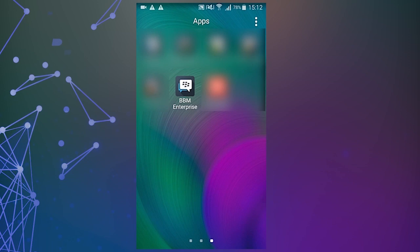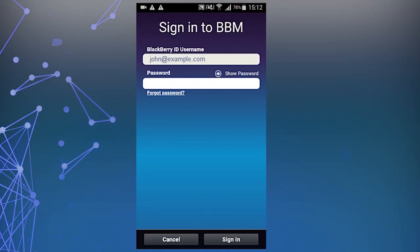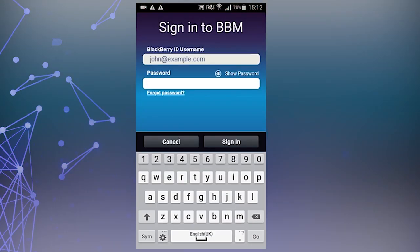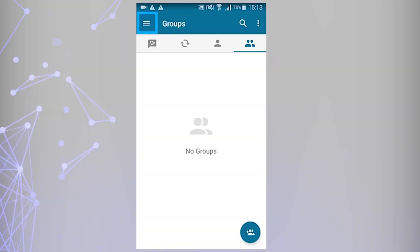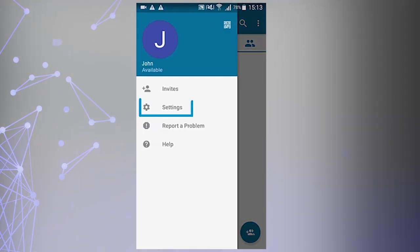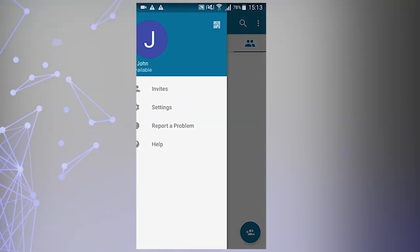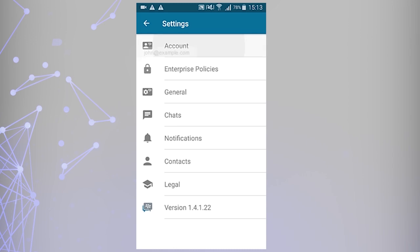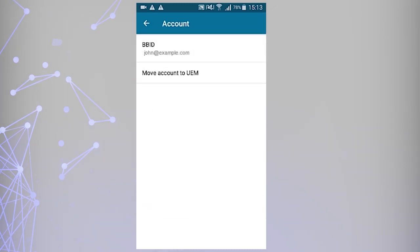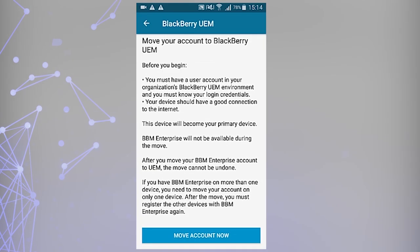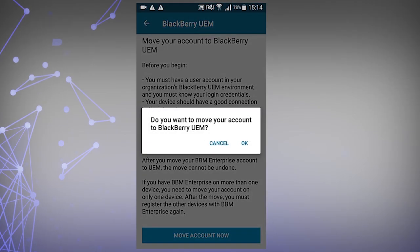Sign in to BBM Enterprise using your BlackBerry ID. Tap the top left menu, then tap Settings, then tap Account, then tap Move Account to UEM, then tap Move Account Now. Tap OK to verify that you want to move your account to BlackBerry UEM.